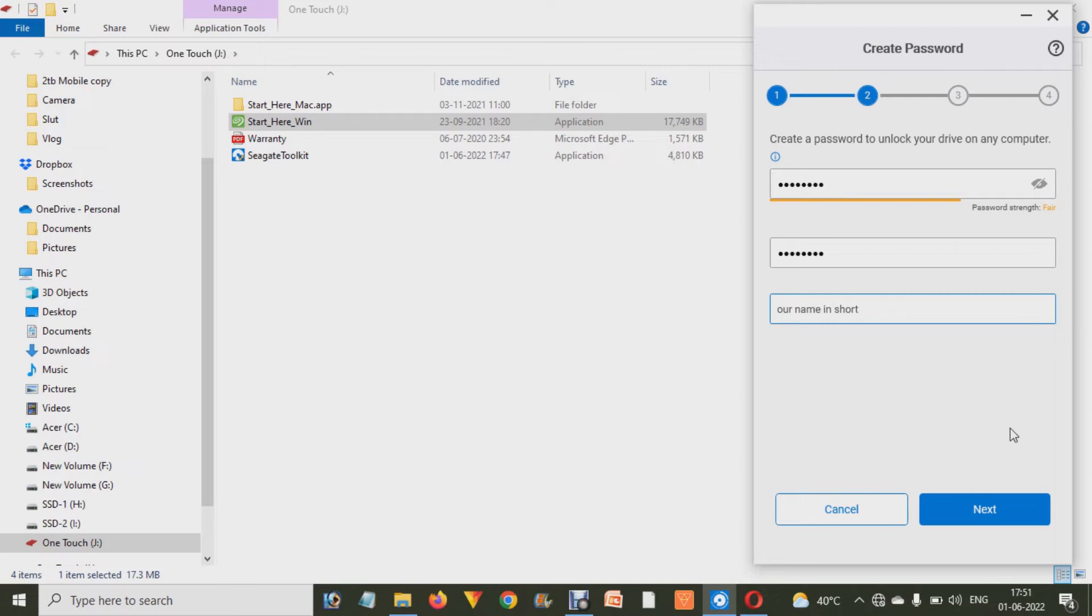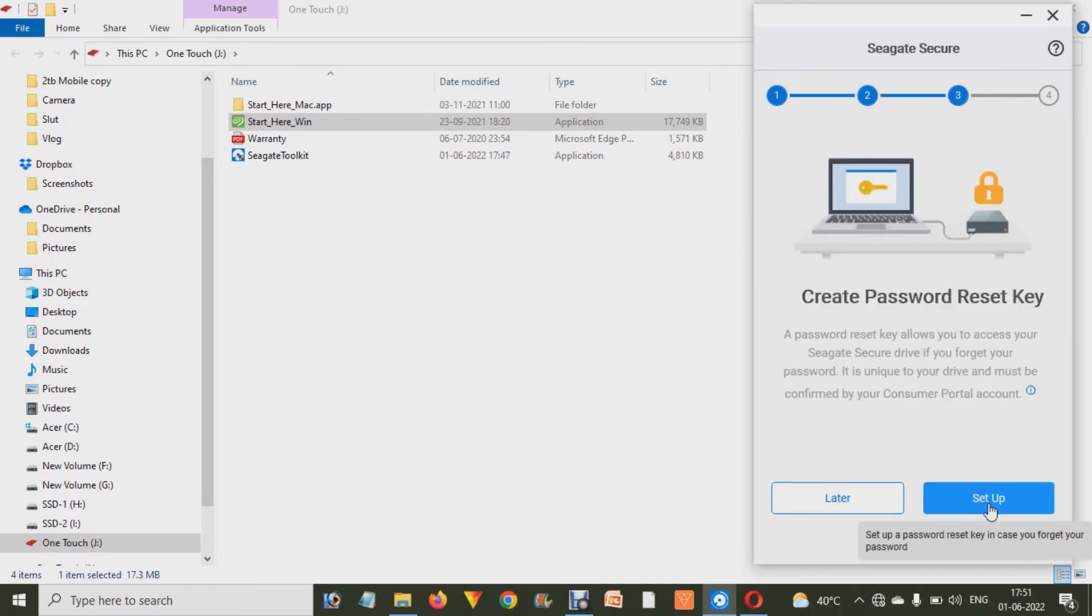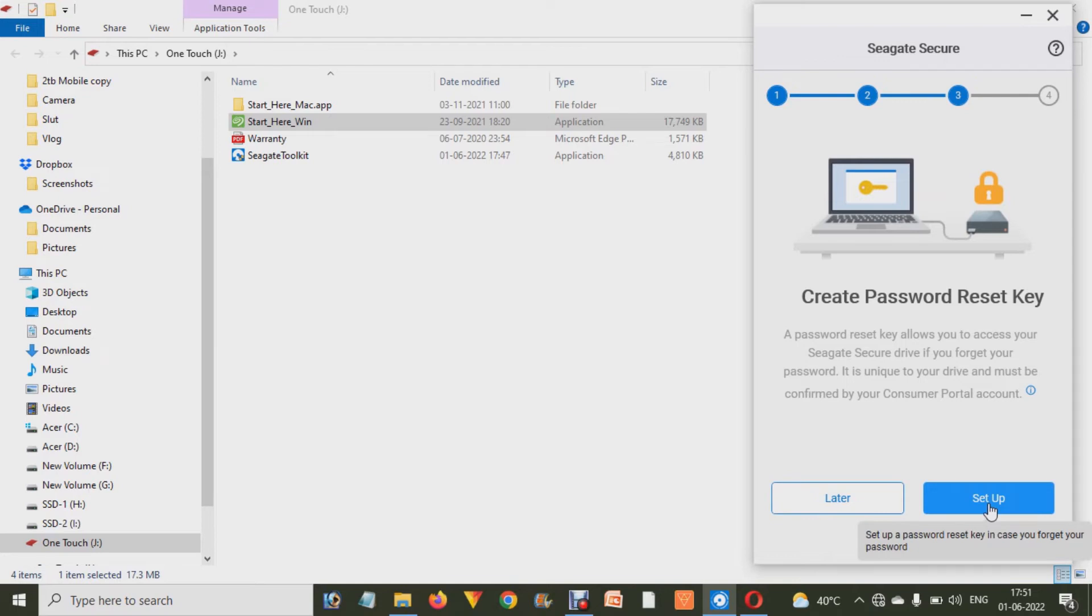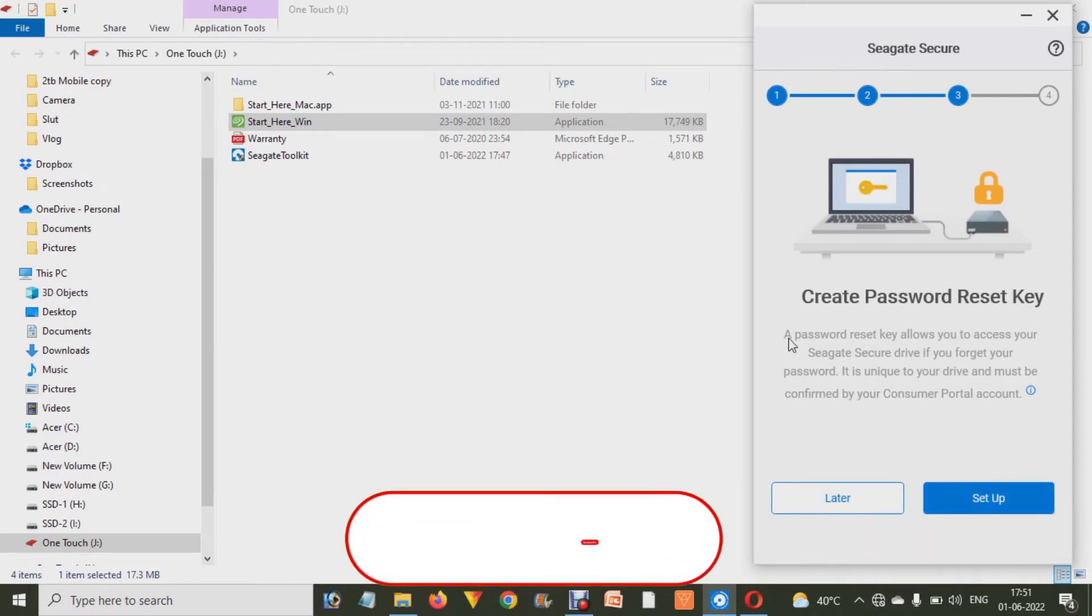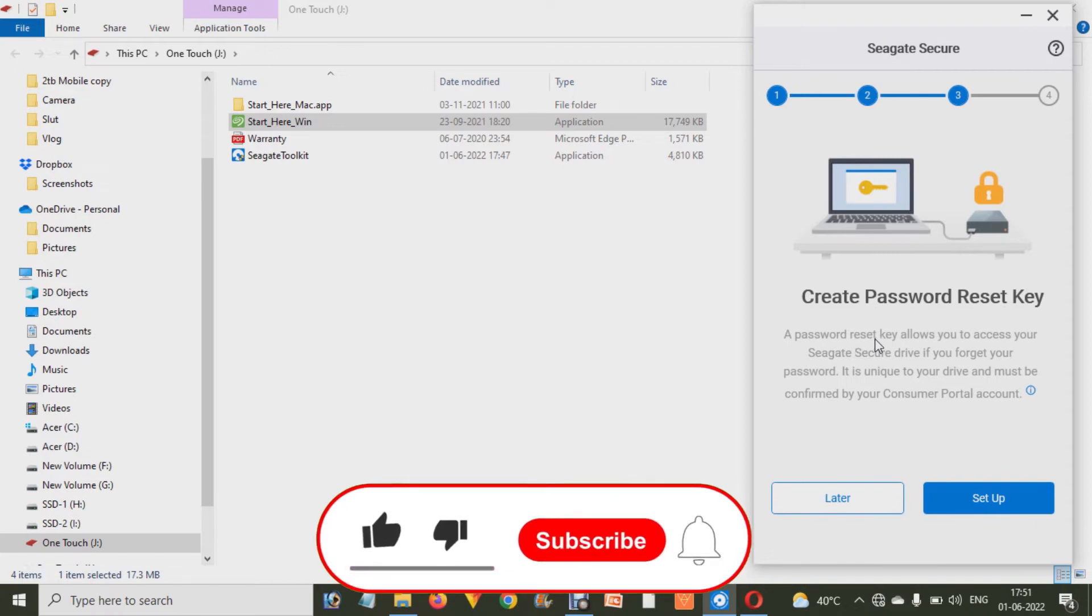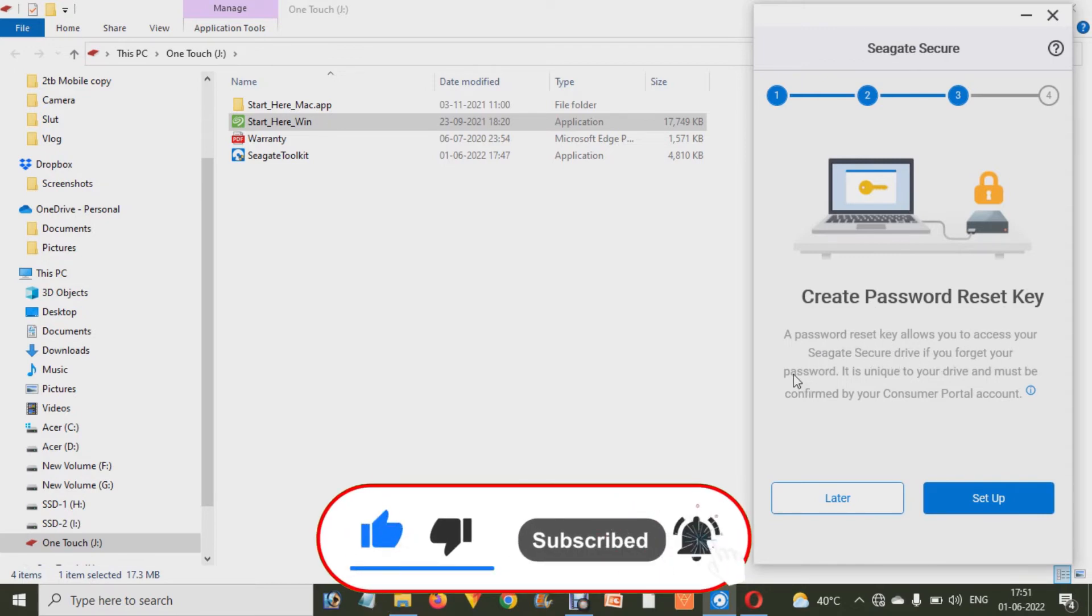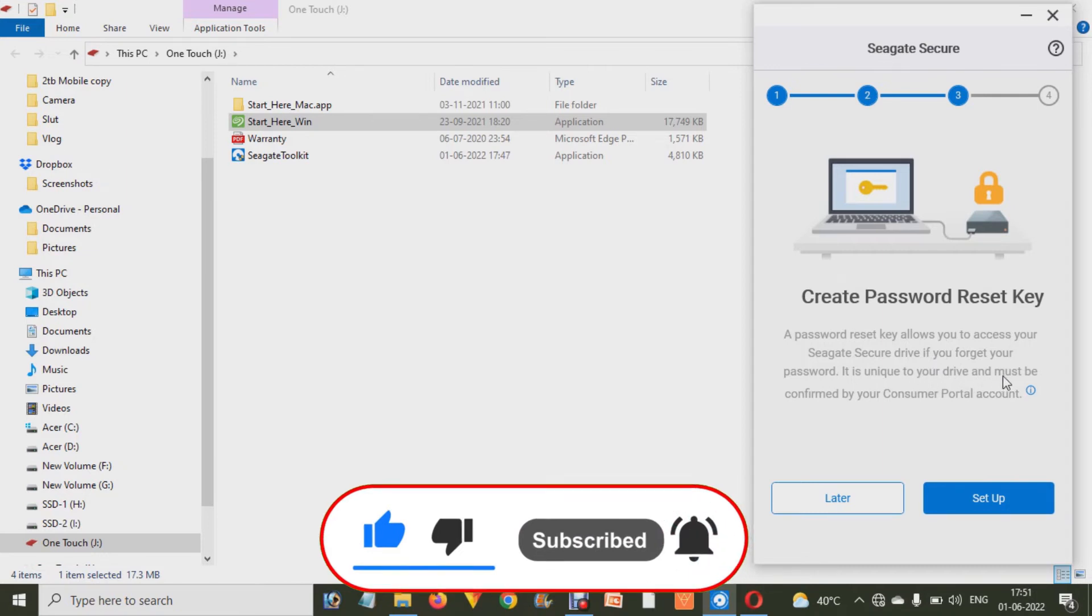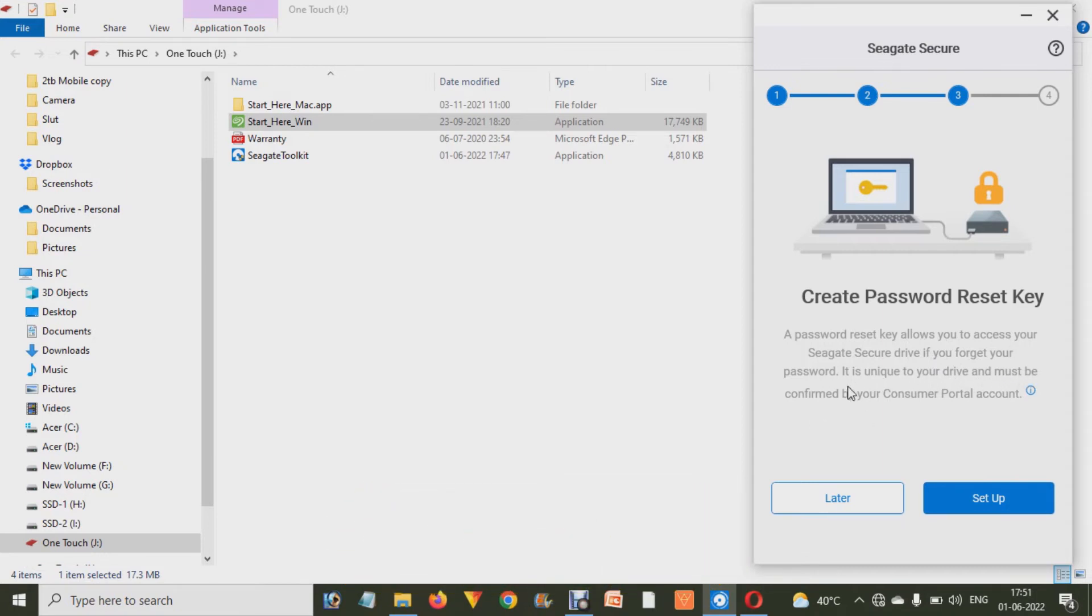And after that it will ask you that we have to create a password reset key so that in future you can reset your hard drive password if you forgot. Otherwise you will lose your data. Now you have to set up.